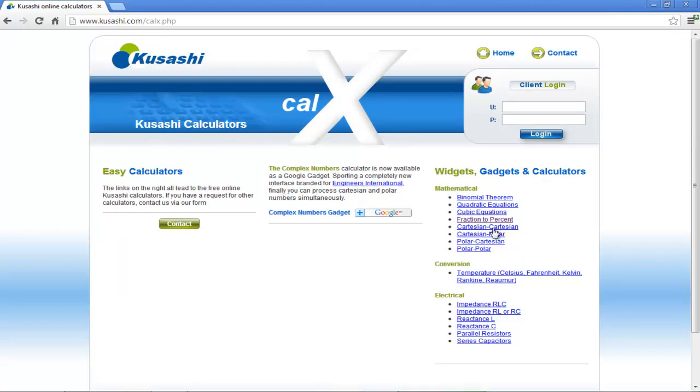As a result, the calculator page will open. Go to the right-hand side of the page, and from the Mathematical category, click on the Fraction to Percent option.